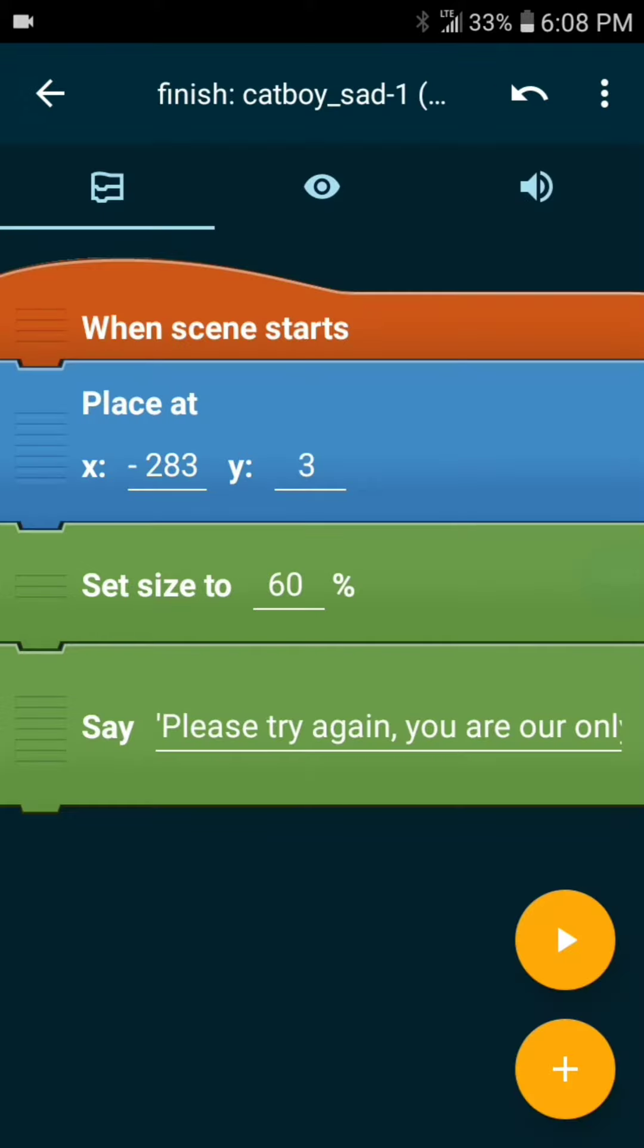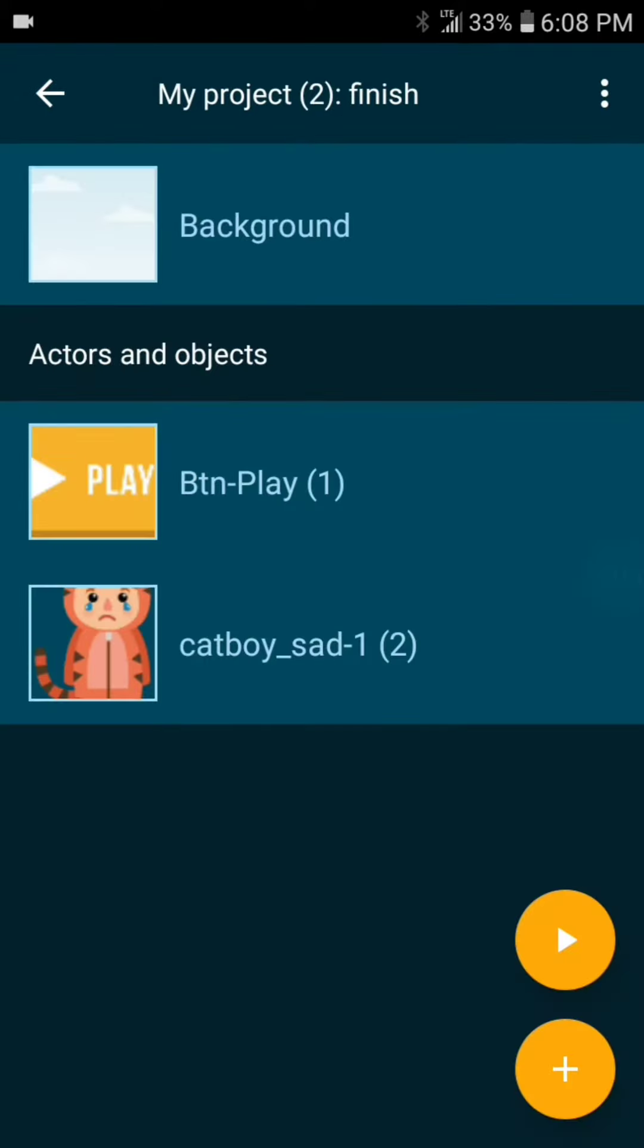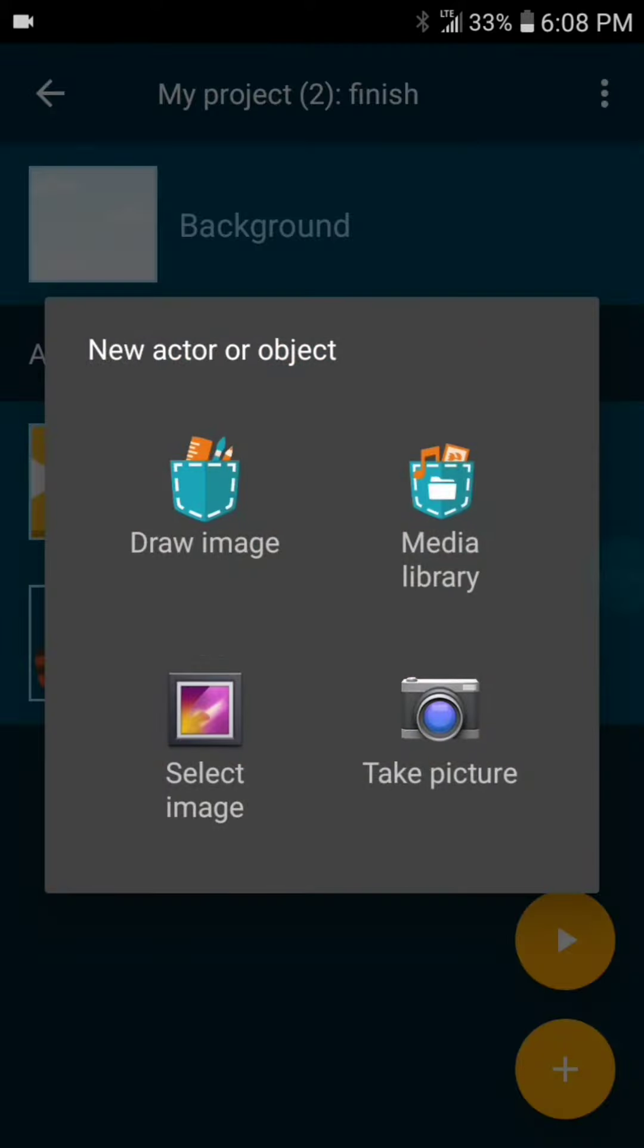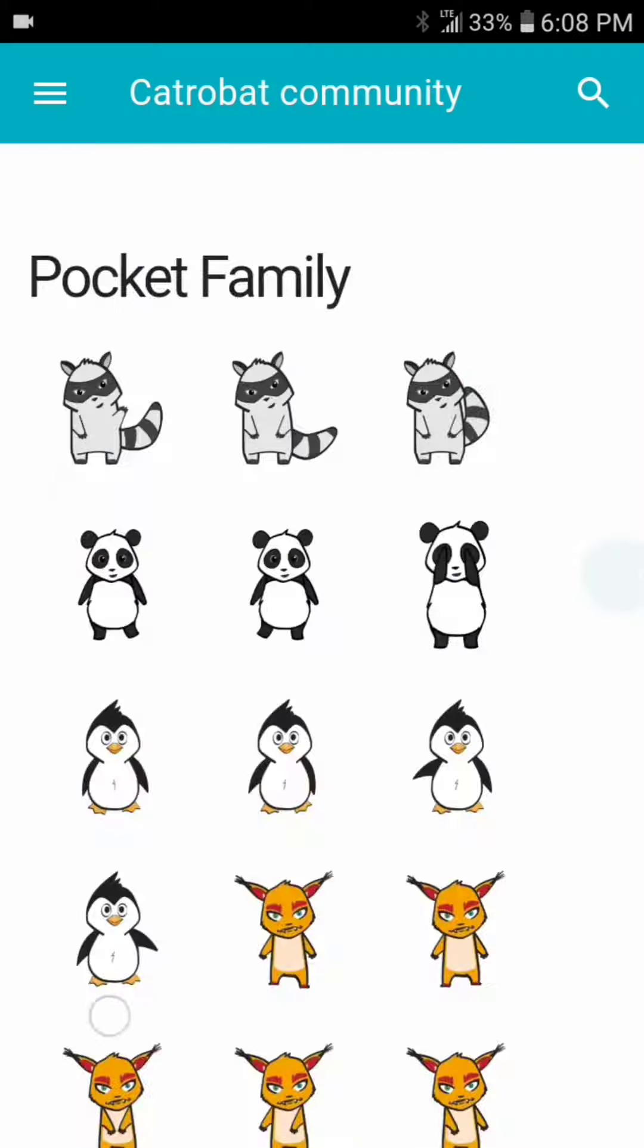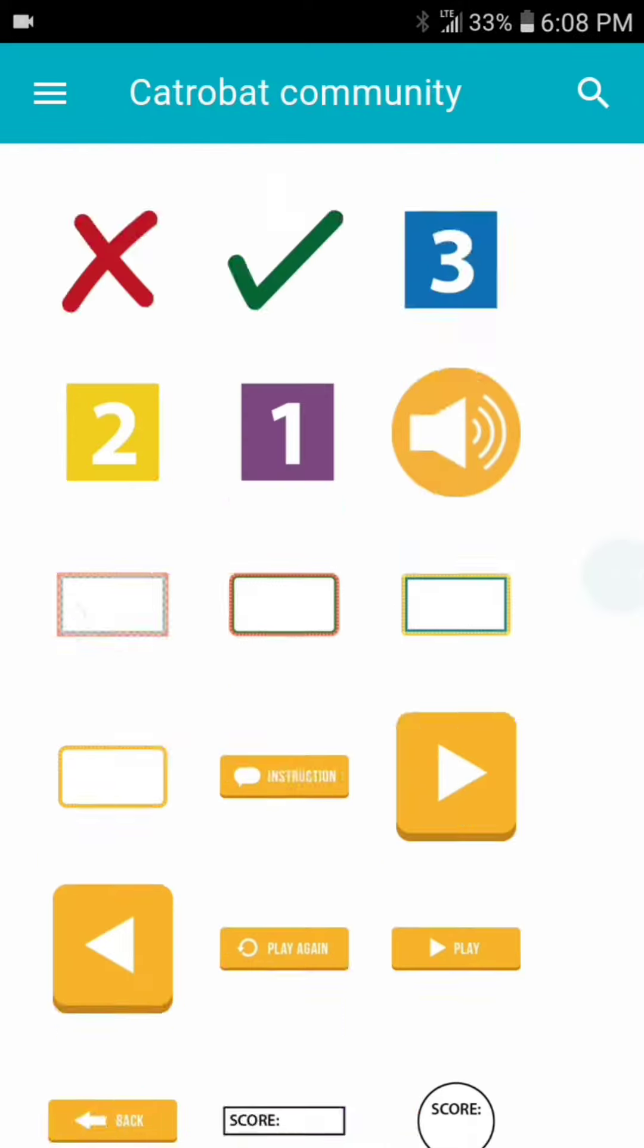Now let's add an object to properly exit the game. Let's add a new object, choose the back button.